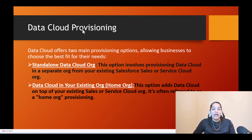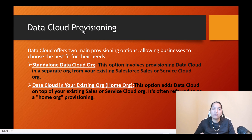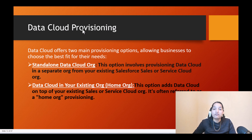The standalone data cloud org option involves provisioning data cloud in a separate org from your existing Sales or Service Cloud org. For example, big banks like JP Morgan Chase or Bank of America have multiple lines of businesses and several Salesforce orgs. Rather than enabling data cloud in one of those existing orgs, they create a completely different Salesforce org — a standalone org — in which they enable data cloud.